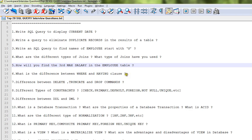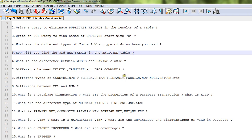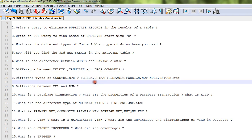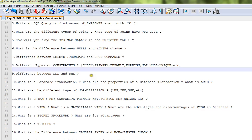How will you find the third maximum salary in the employee table? You can use subqueries to find out the third max salary. What is the difference between WHERE and HAVING clause? Difference between DELETE, TRUNCATE, and DROP commands?